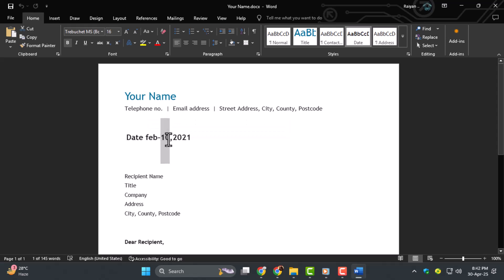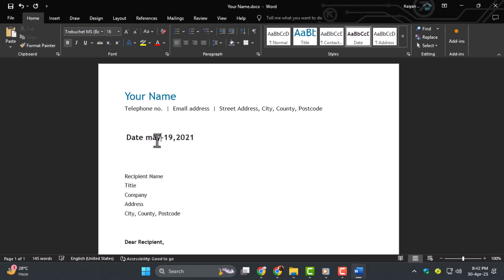Step four, type in the correct or updated date. Double check the format, like day, month, year, or month, day, year, depending on your region or the document type.